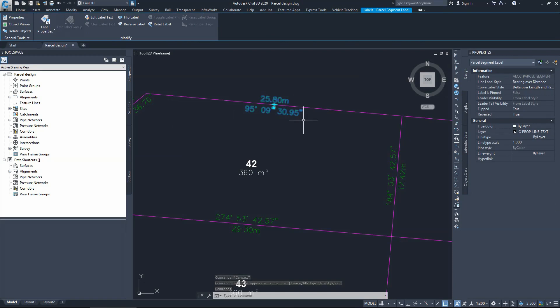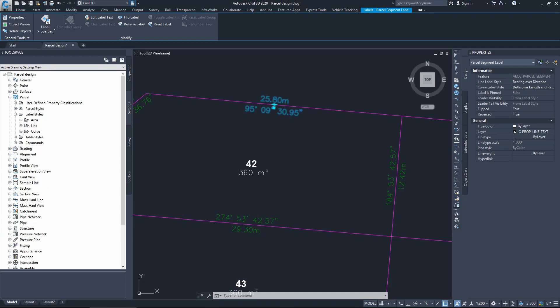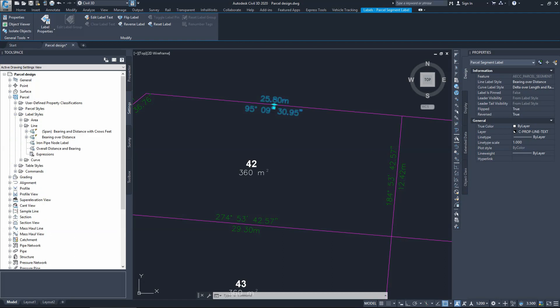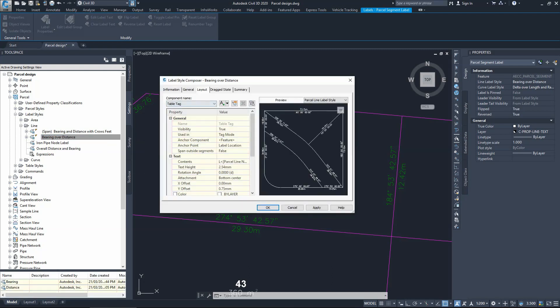To change that, as discussed in the first tutorial, we go back to the settings. Under the parcel feature we have the parcel style and the label styles. We're looking for the label style of the line — the 'bearing over distance' style is exactly what we need to change. Right-click on it and choose Edit, which opens the label editing menu, similar to what we did earlier when changing the area label.